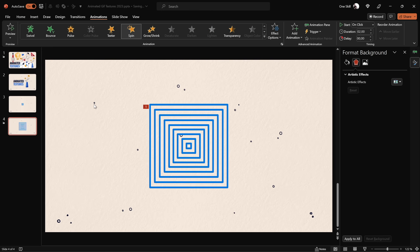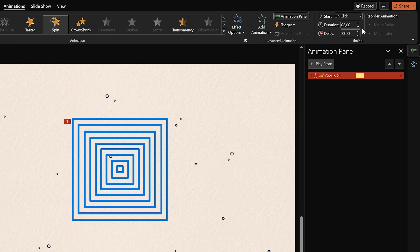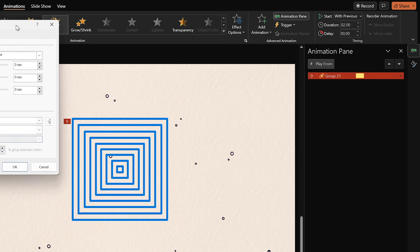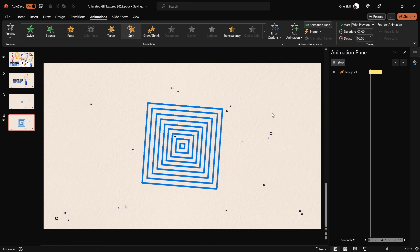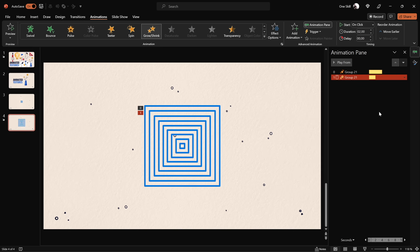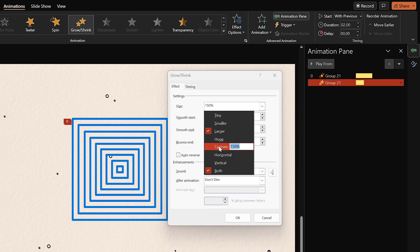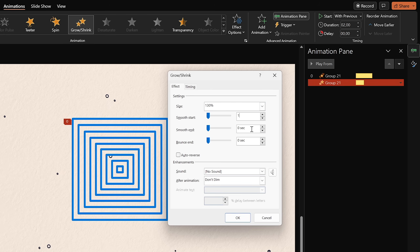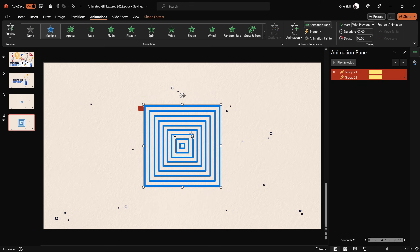Go to Animations and add a spin animation to this group of squares — direction: clockwise, amount: quarter spin. In the animation pane, set it to Start With Previous, duration 2 seconds, with smooth start and smooth end of 1 second, and auto-reverse checked so it spins and spins back. Now add a second animation using the Add Animation button — a Grow/Shrink animation at 130%, with smooth start of 1 second and auto-reverse, so it grows and then shrinks. The squares spin and grow simultaneously, then return.